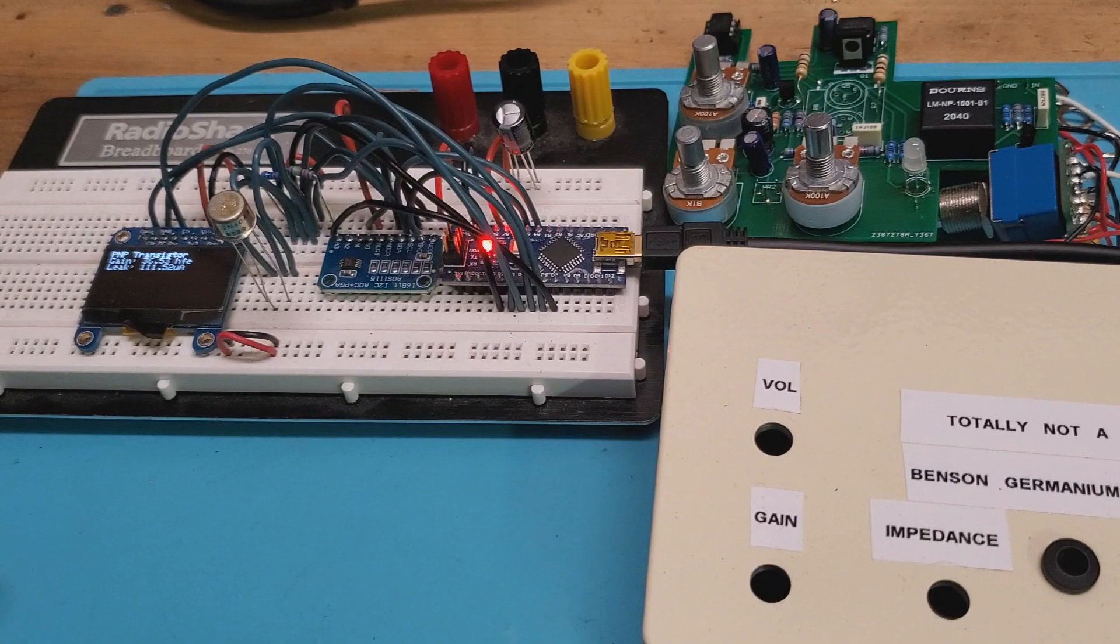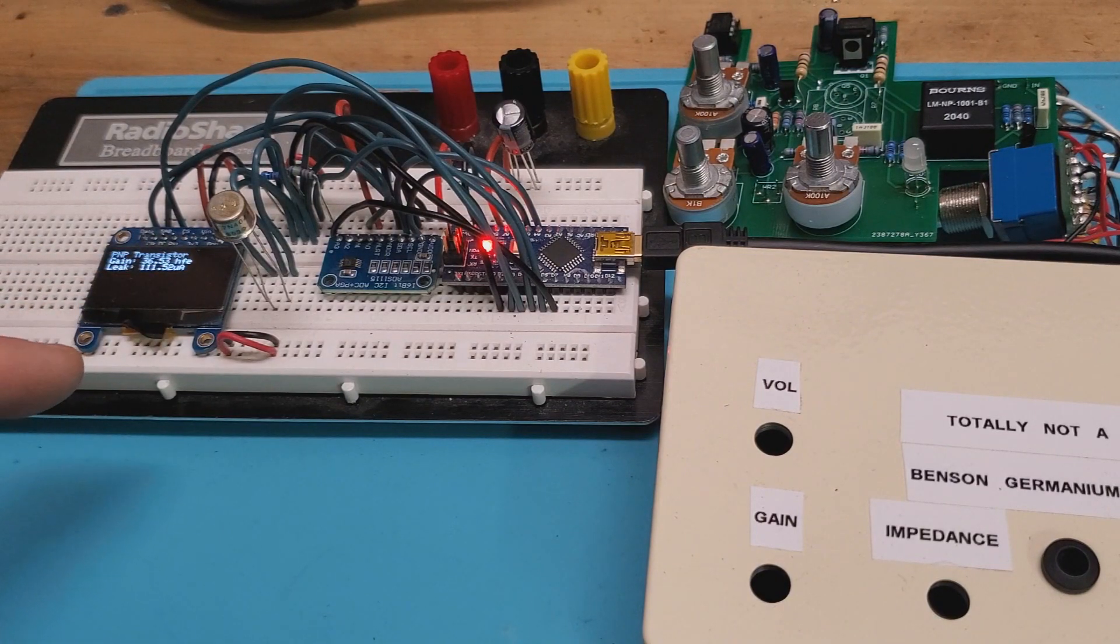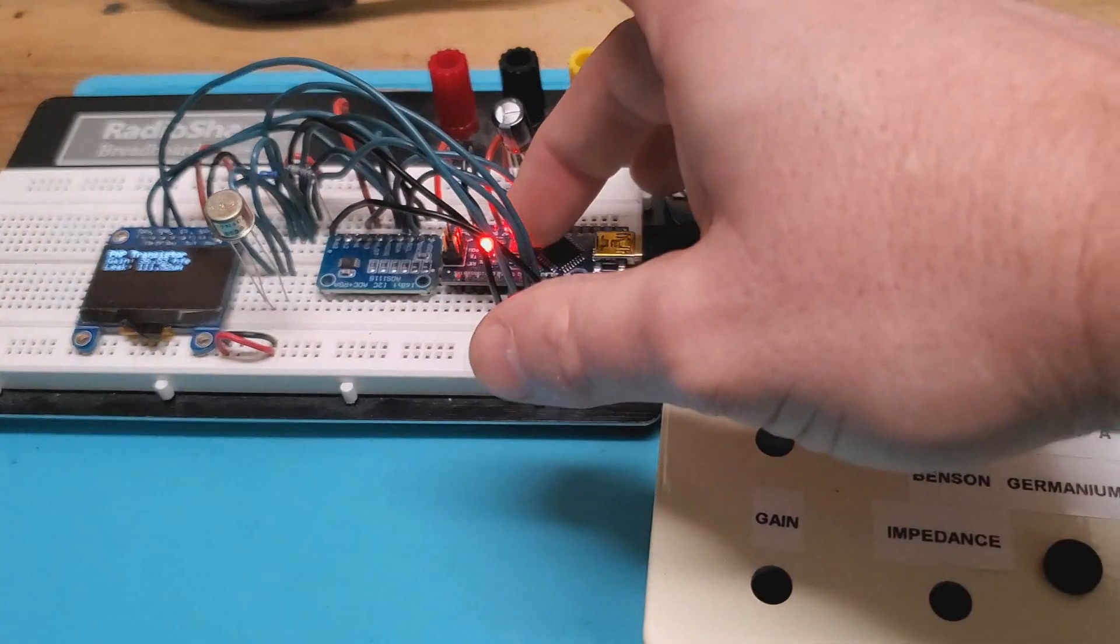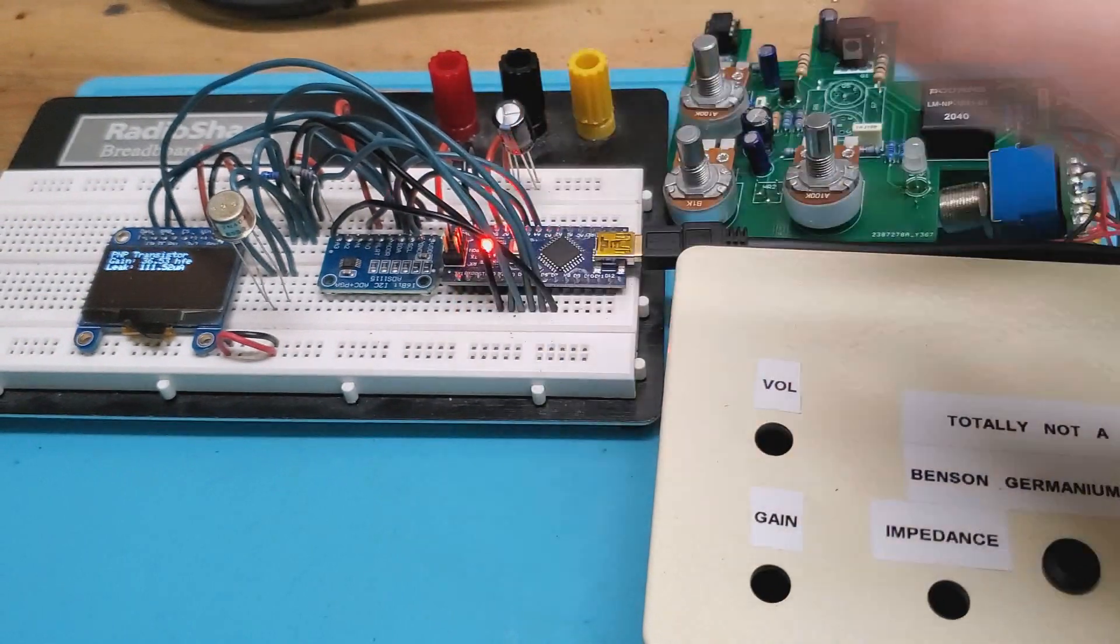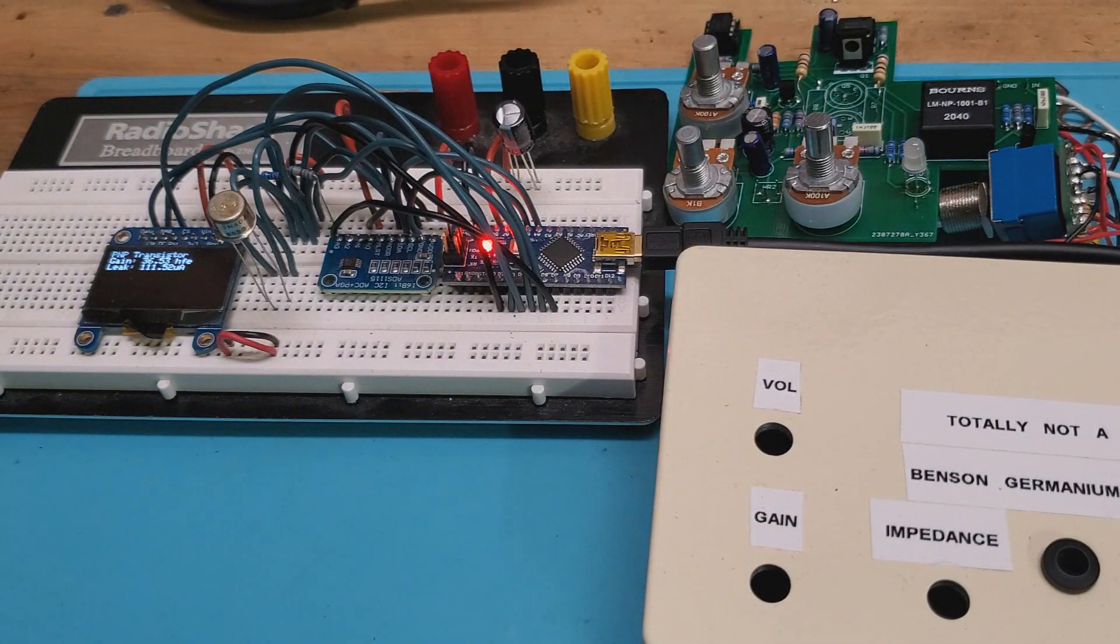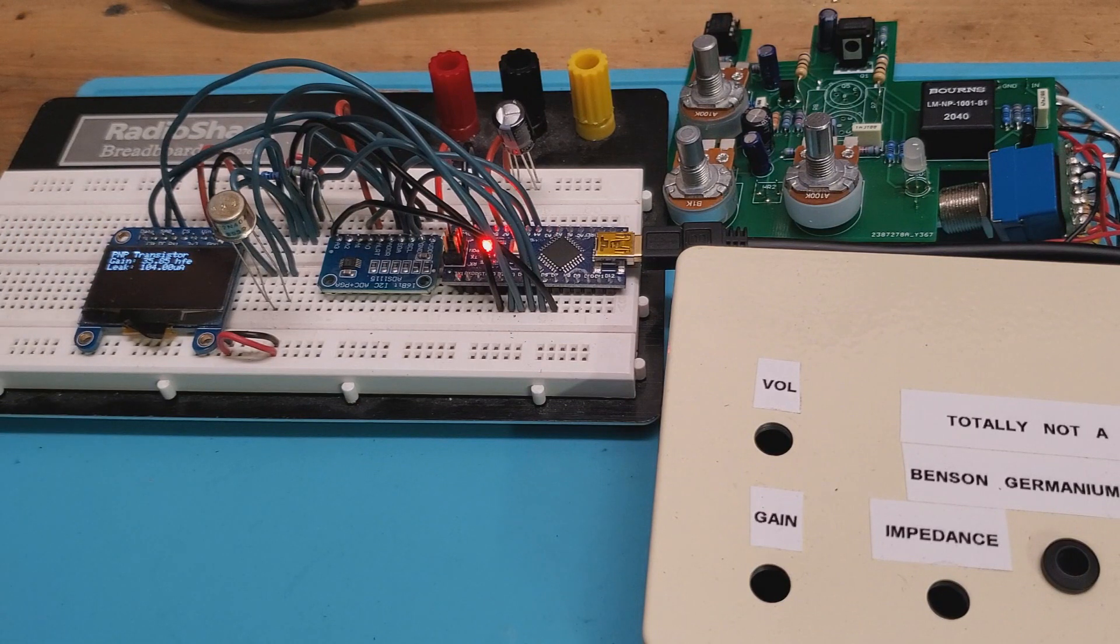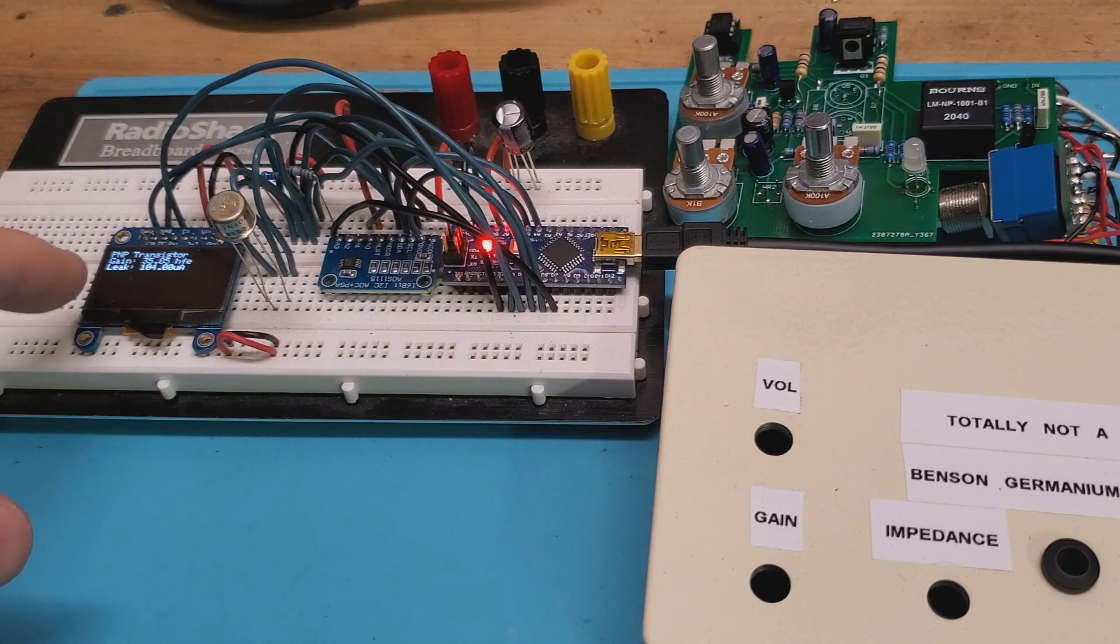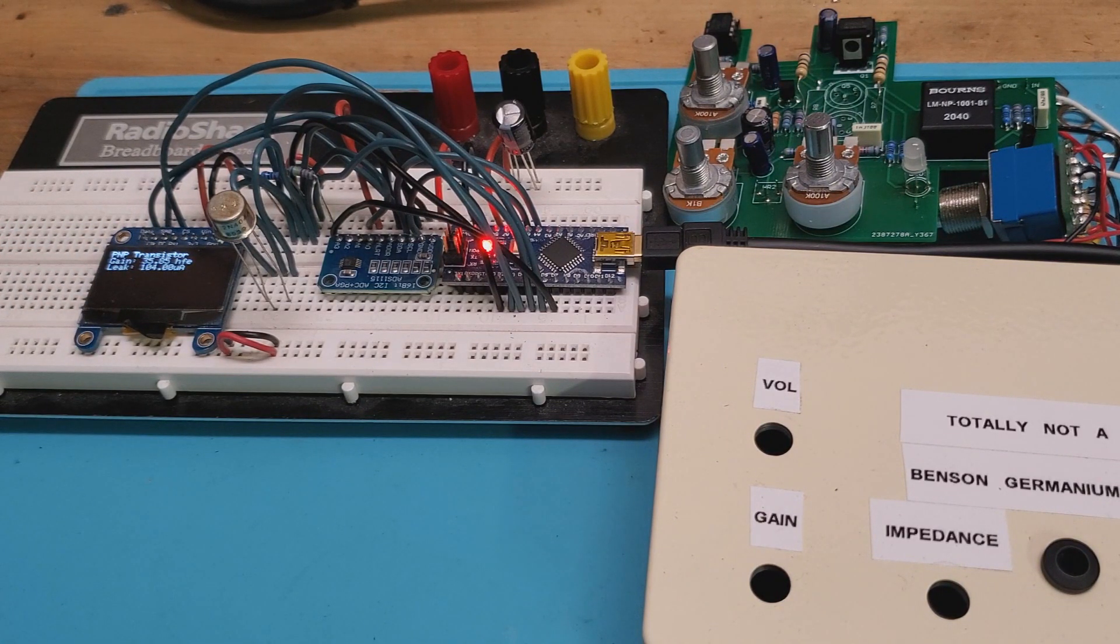So I have a PNP germanium transistor here, a 2N404A. We just hit the reset button. And it can tell me right there that the gain is around 35 HFE and our leak is around 104 microamps.